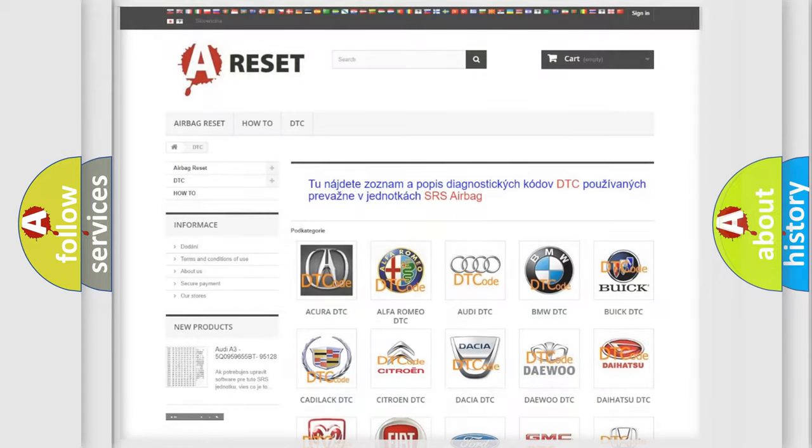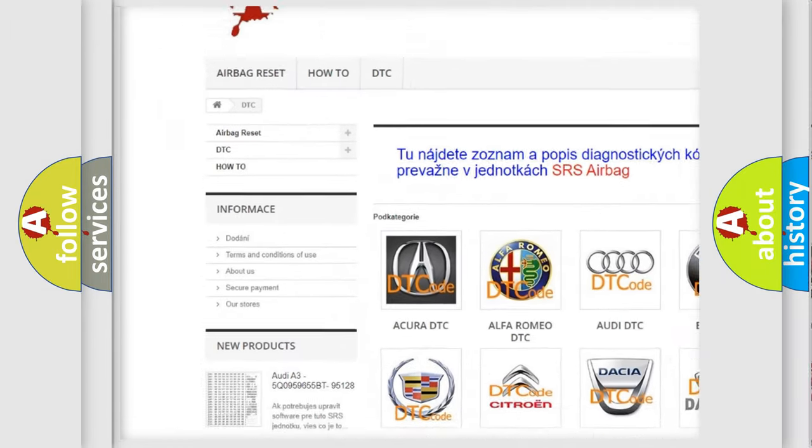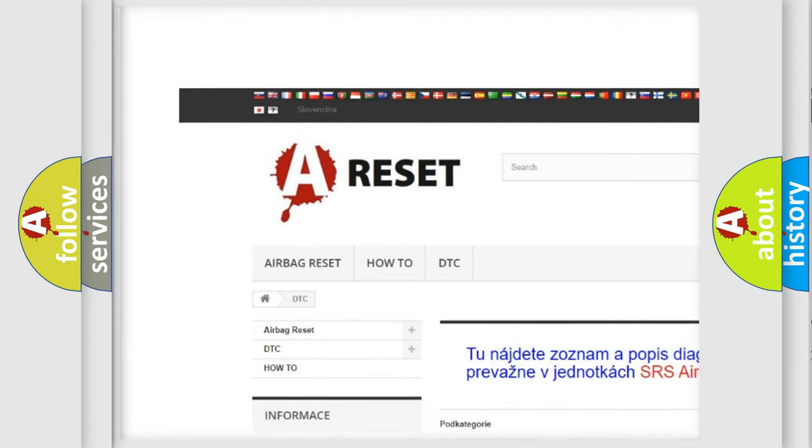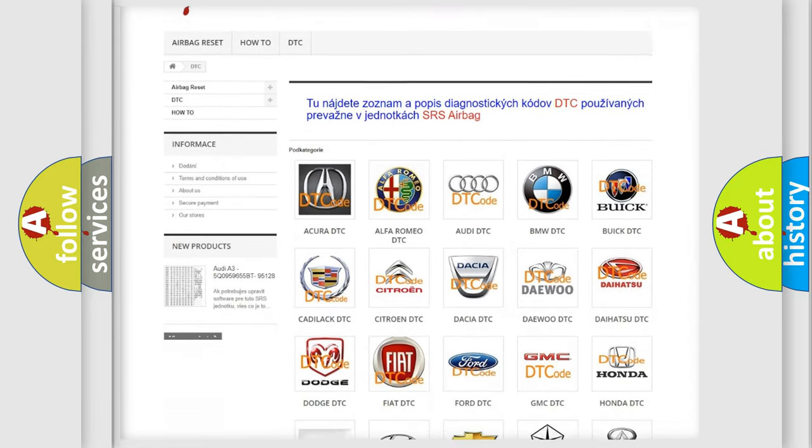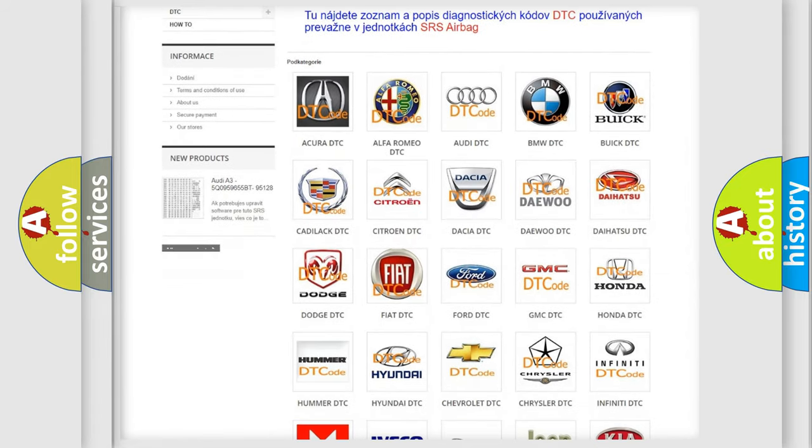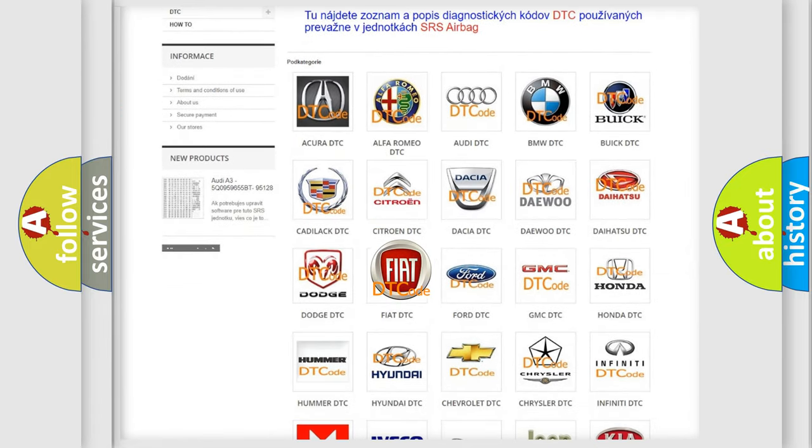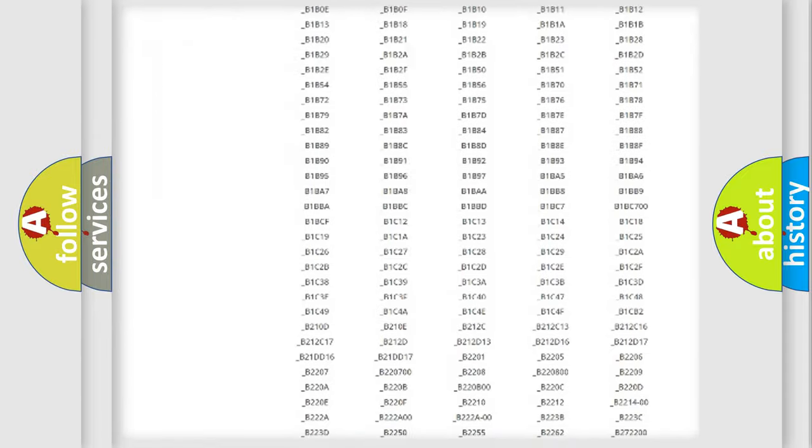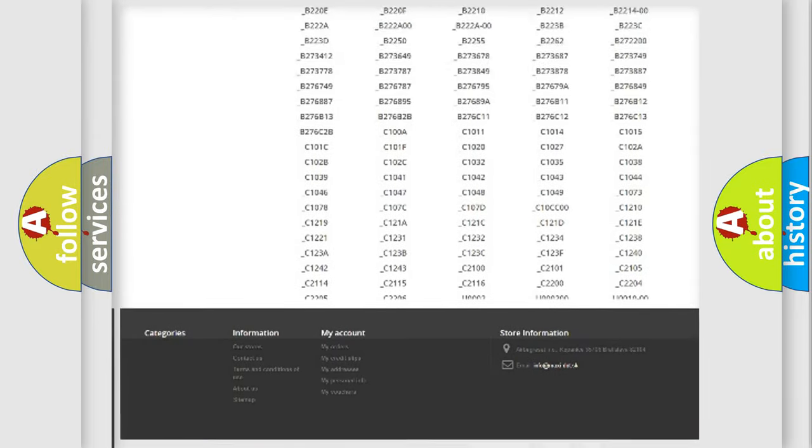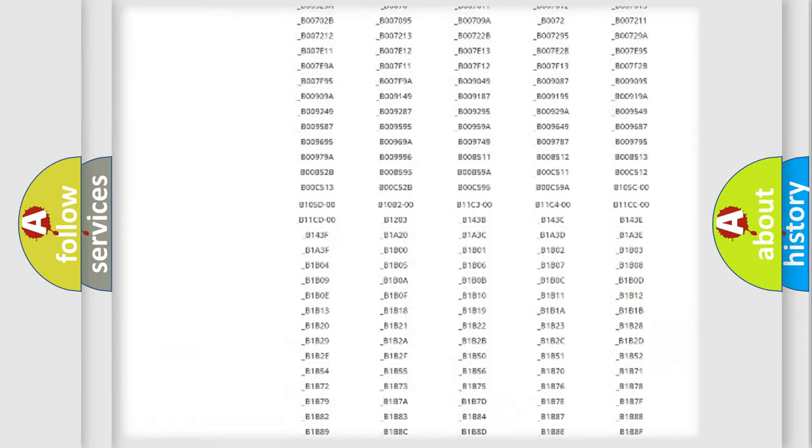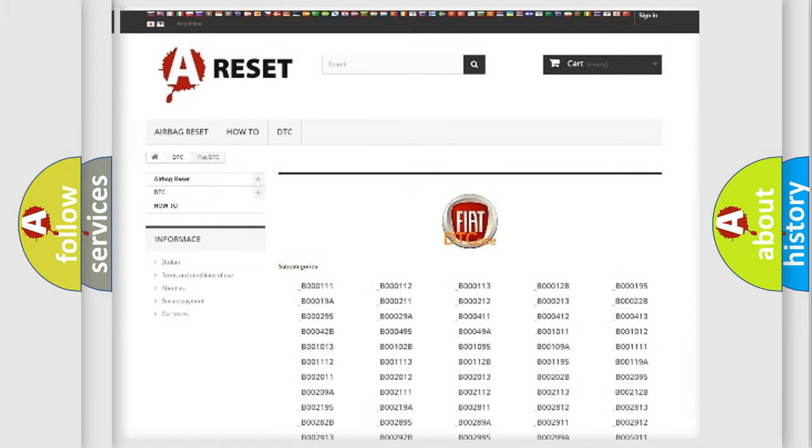Our website airbagreset.sk produces useful videos for you. You do not have to go through the OBD2 protocol anymore to know how to troubleshoot any car breakdown. You will find all the diagnostic codes that can be diagnosed in Fiat vehicles.